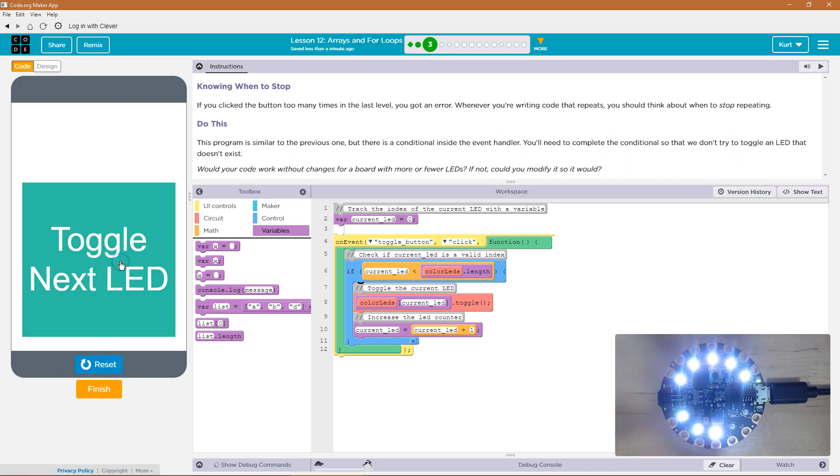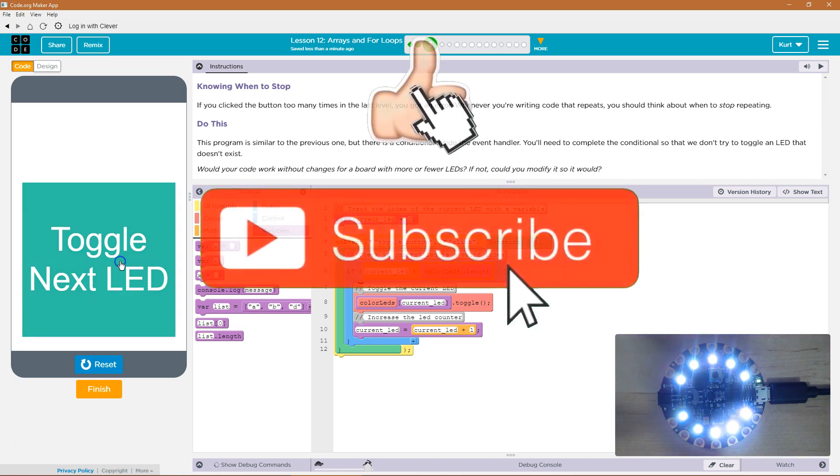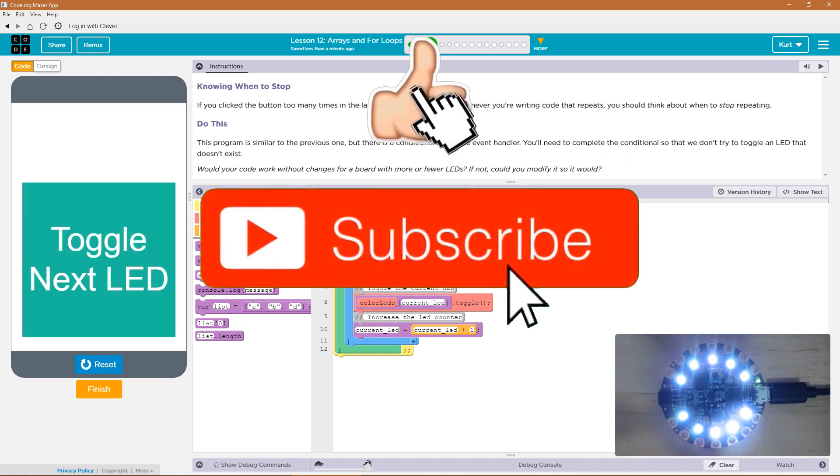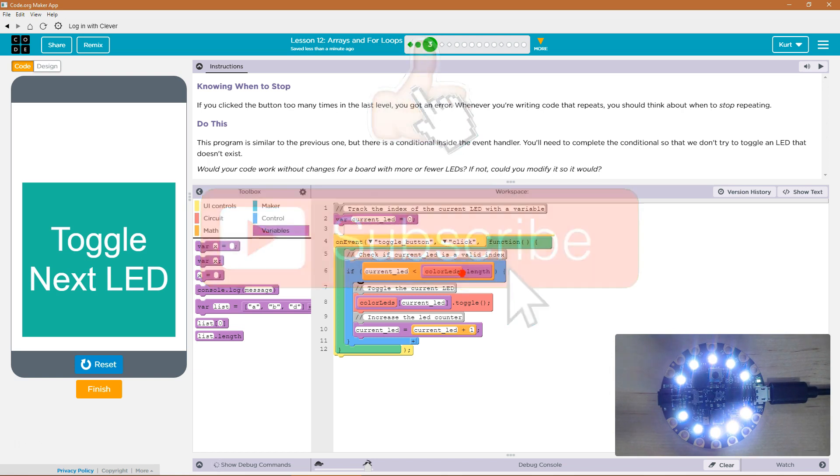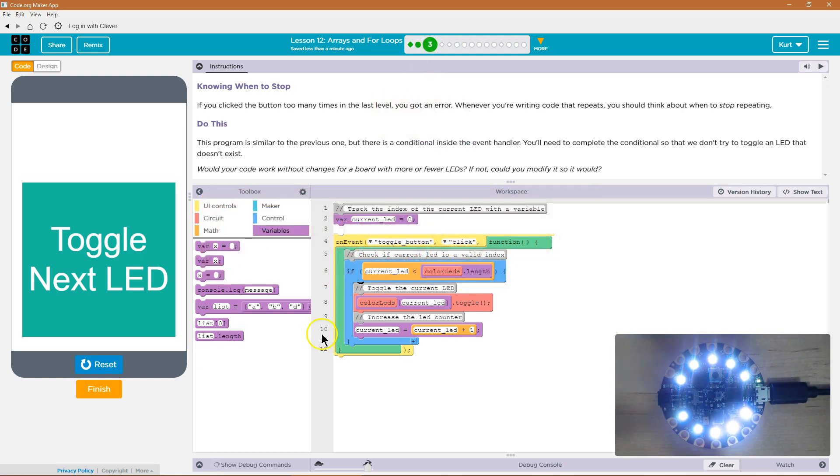No error, no error, no error. No errors, and I keep clicking. This one could be used no matter how many LEDs are on a board or if we switched out the board. Awesome. Let's keep going.